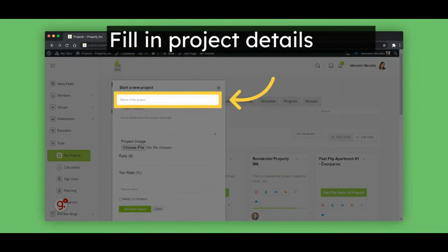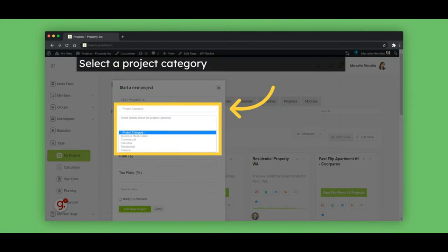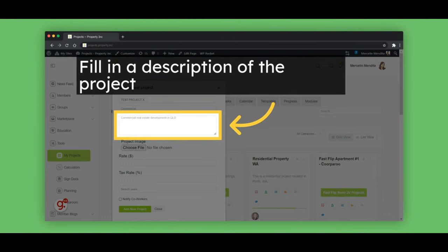Fill in project details, such as the name of the project. Select a project category from the drop-down menu. Fill in details about the project — what is this project about? Where is it located?